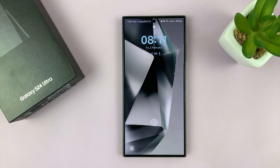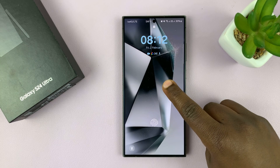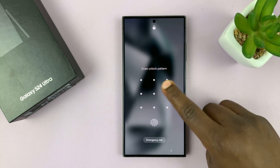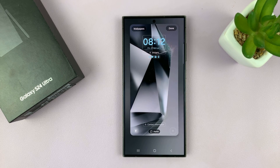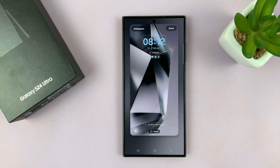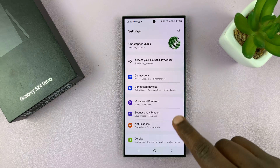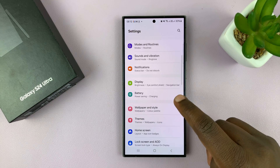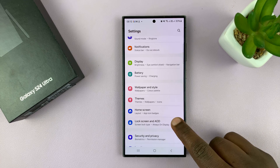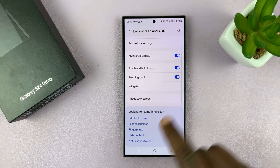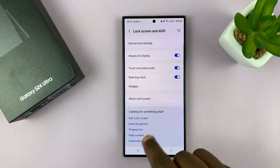Bring up the lock screen, then long press on it, enter your password, and that should bring up the lock screen editor. Alternatively, you can go into Settings, and under Settings go to Lock Screen and Always On Display, tap on that, and you should see Edit Lock Screen under this section.